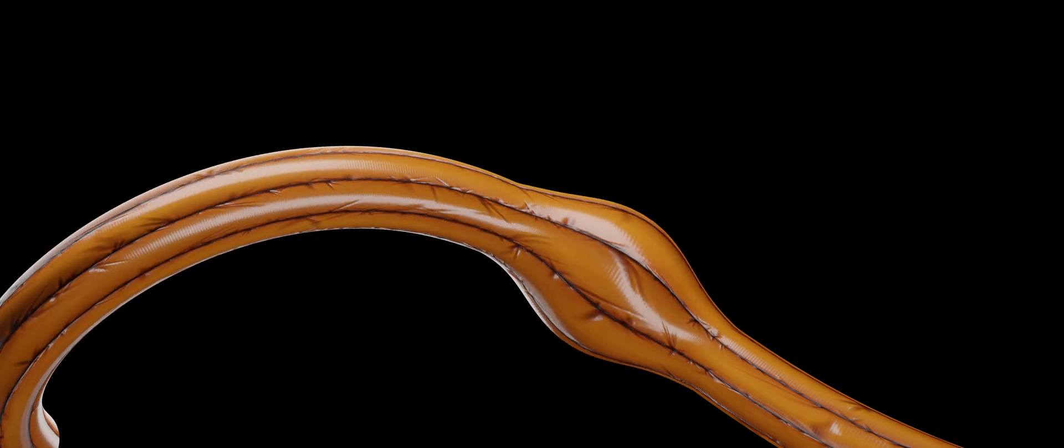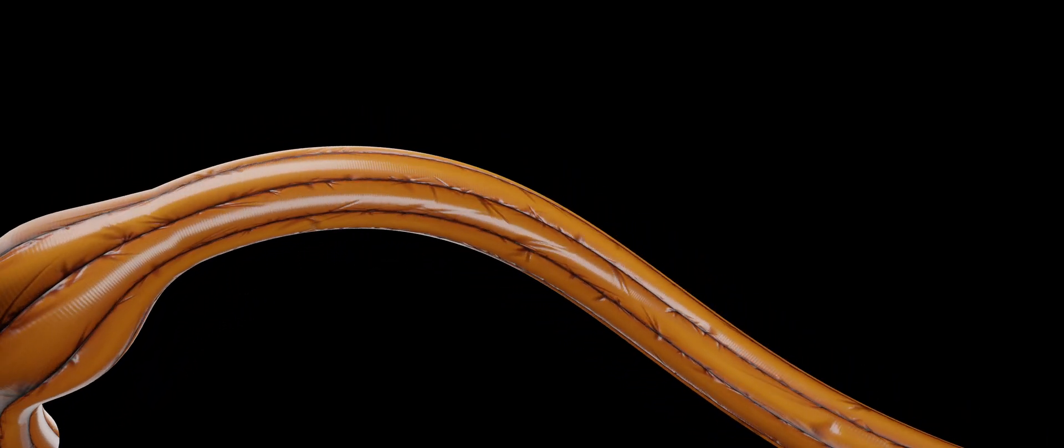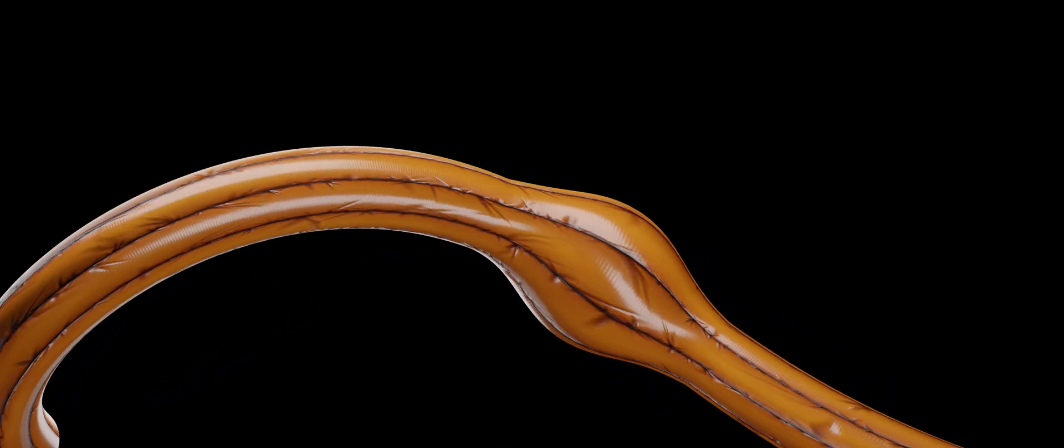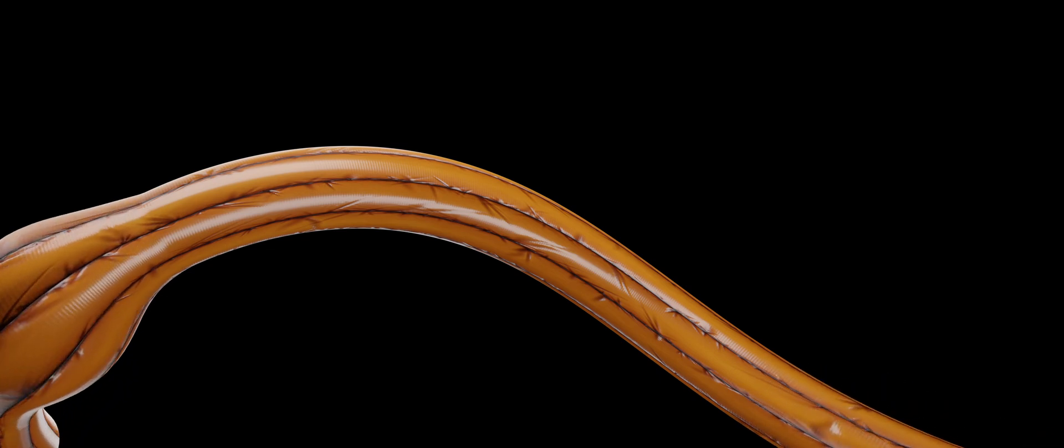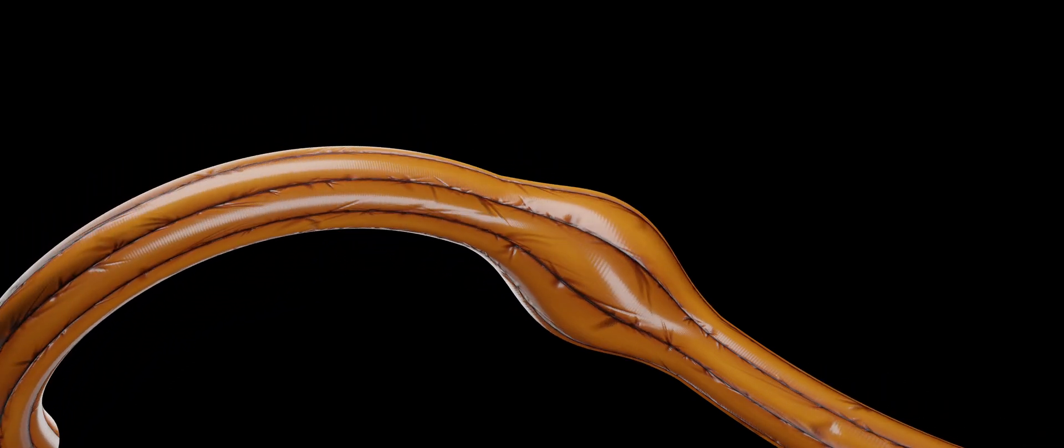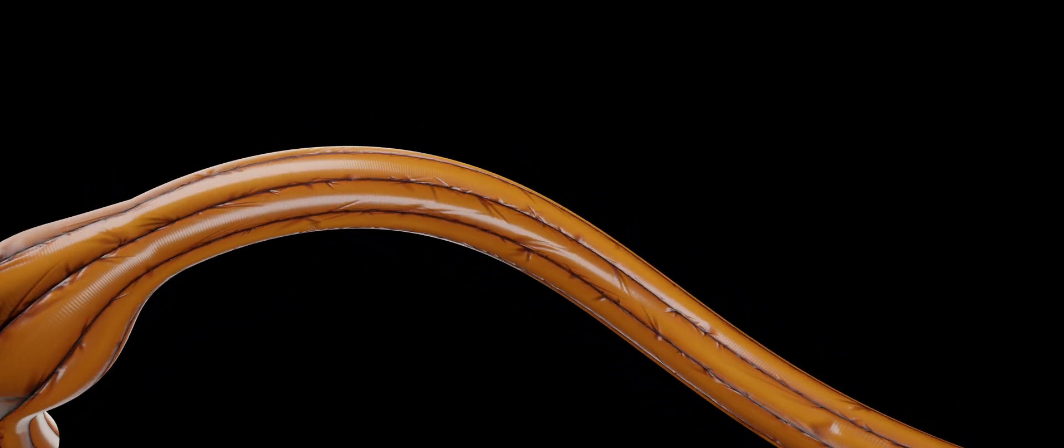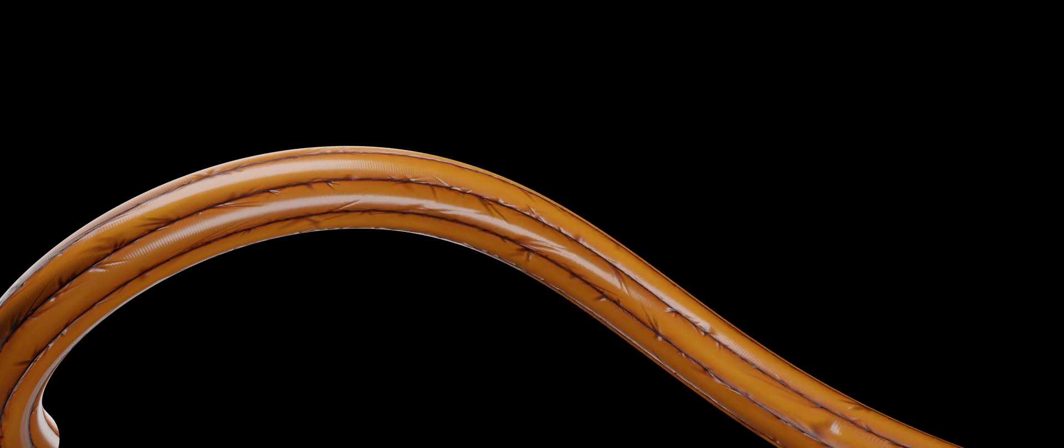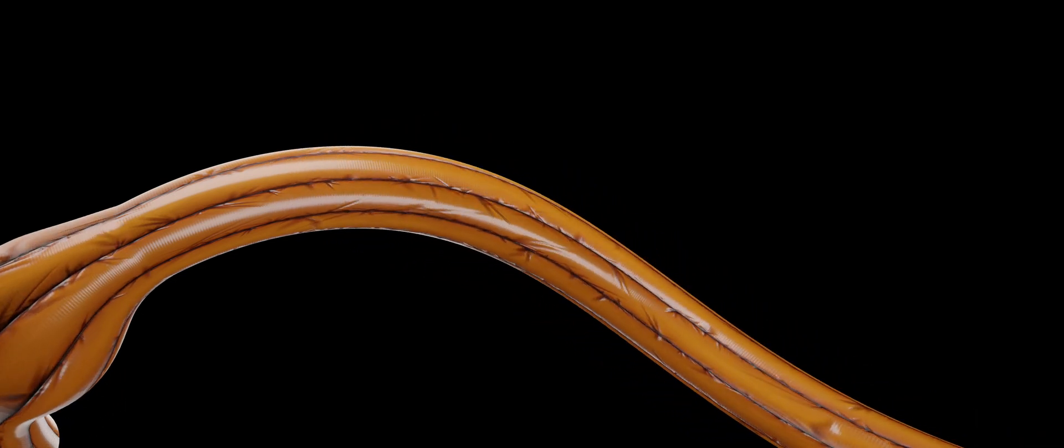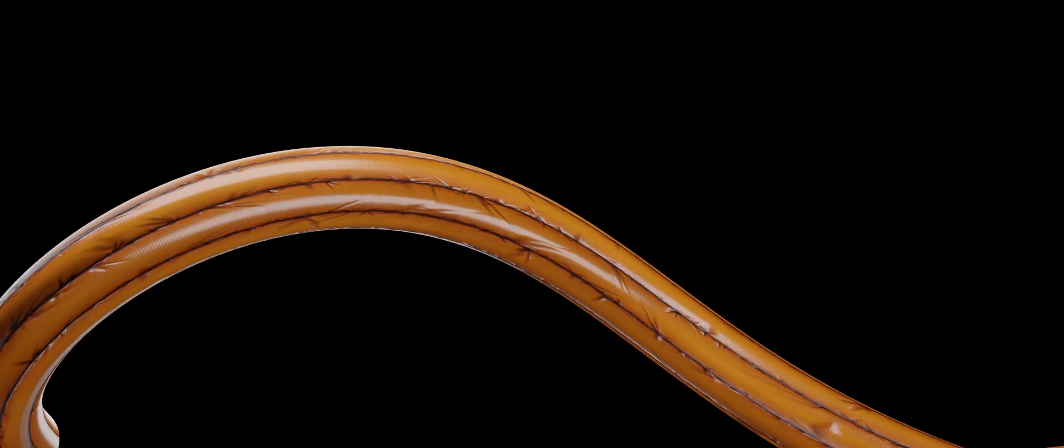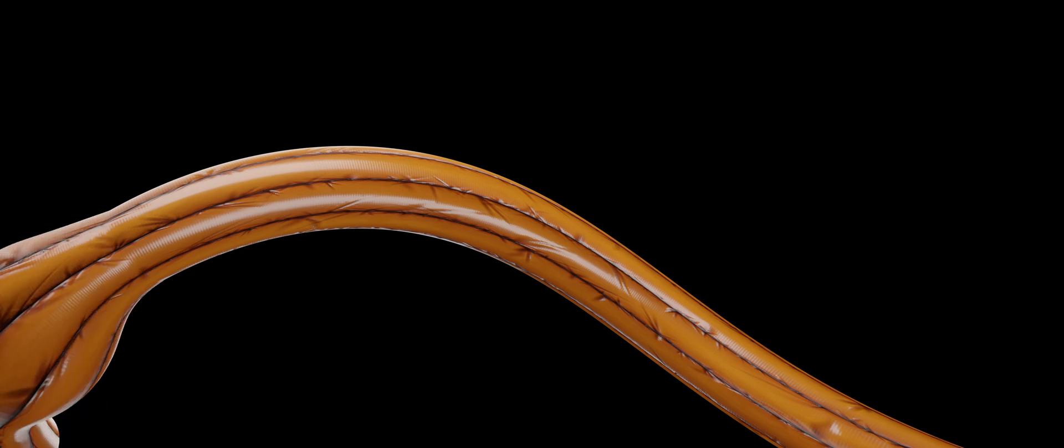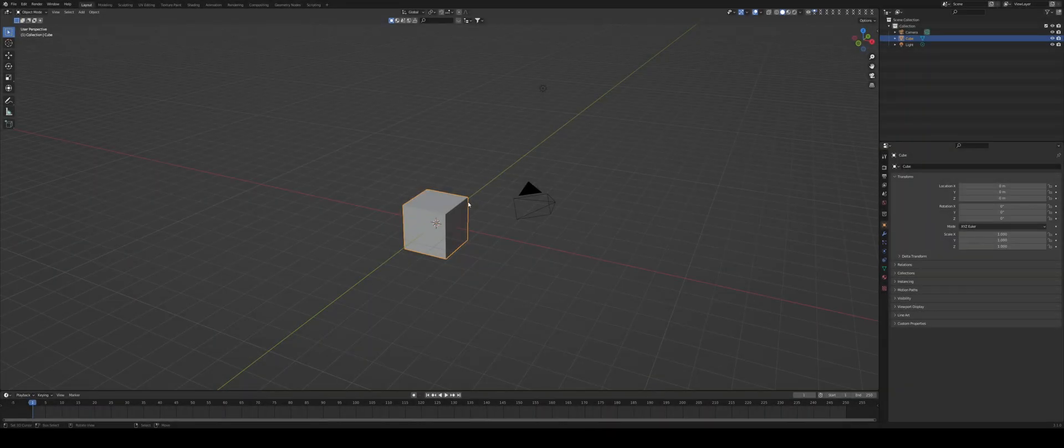Hello and welcome back to another tasty tutorial in Blender. Today we are taking a look at how to create this exact effect of a sphere traveling through the tube. As always, there's going to be a free resource file available for you to download, so feel free to check it out in the description below. In any case, let's get into the video.